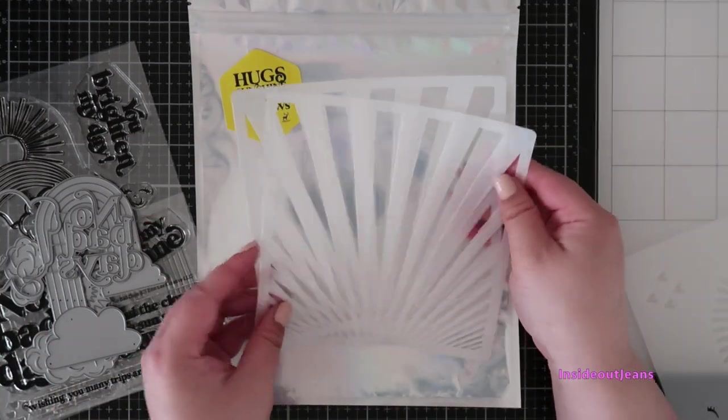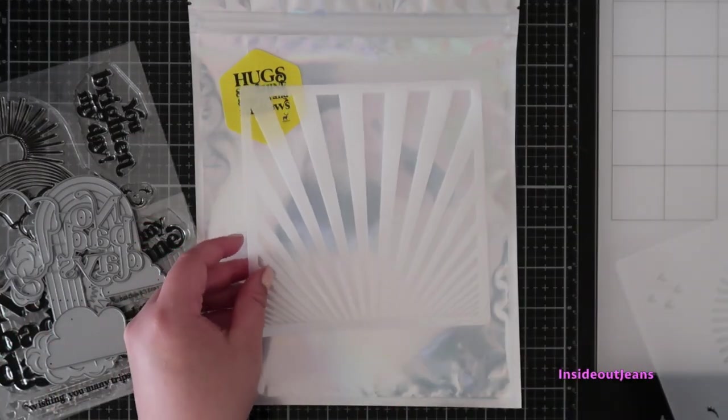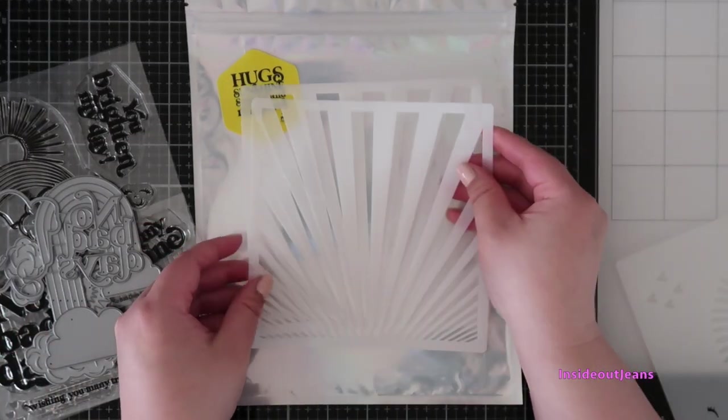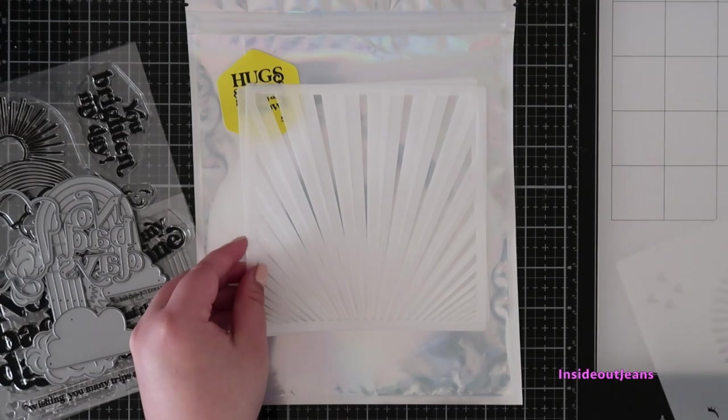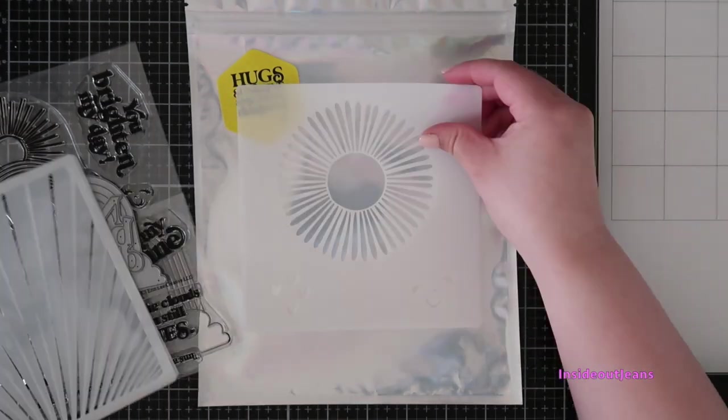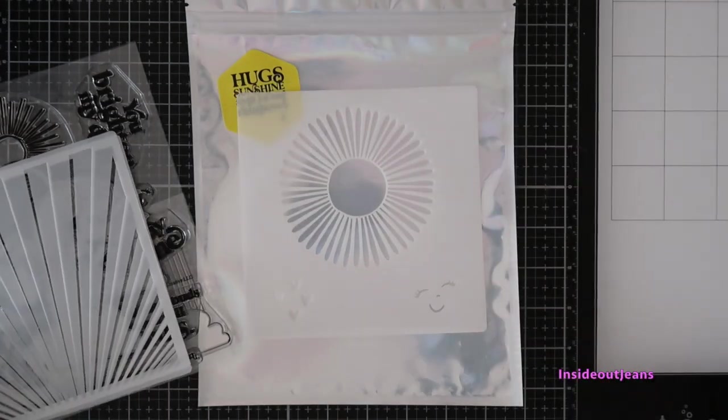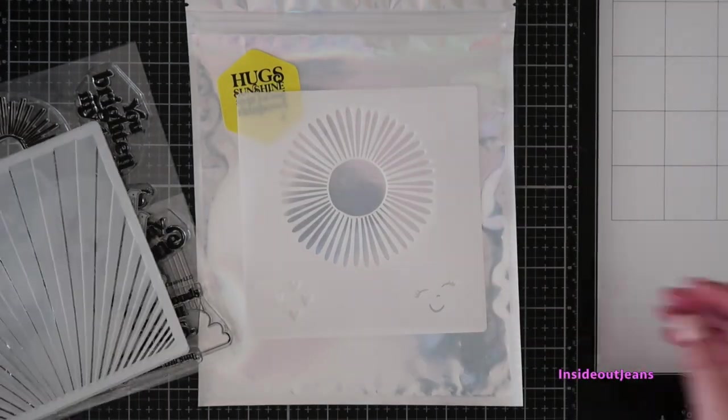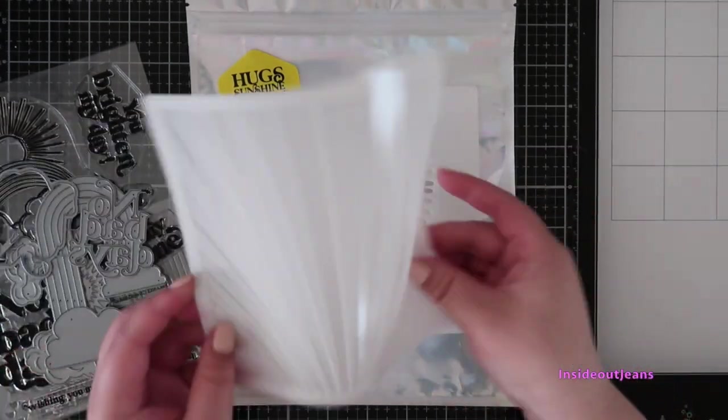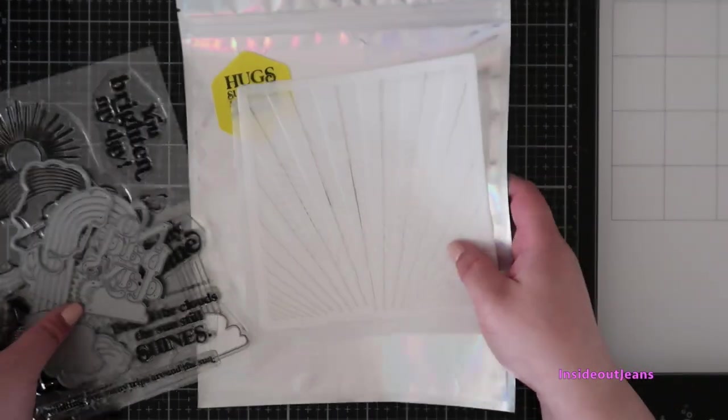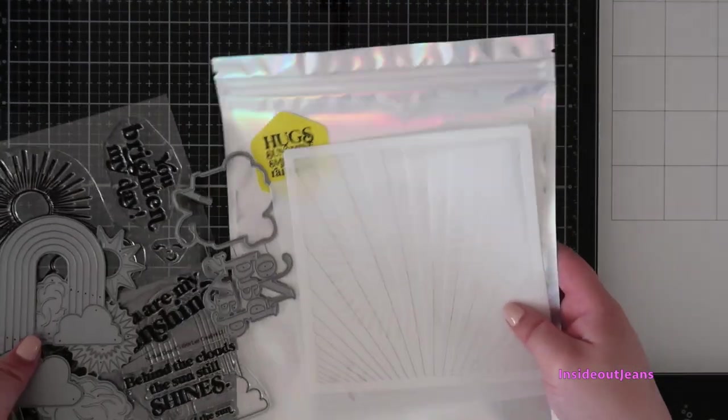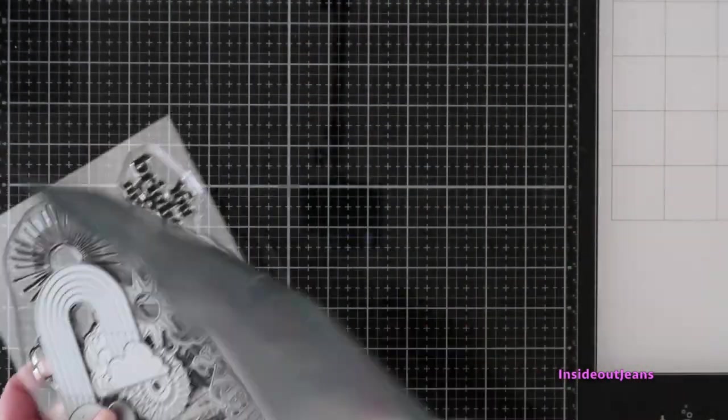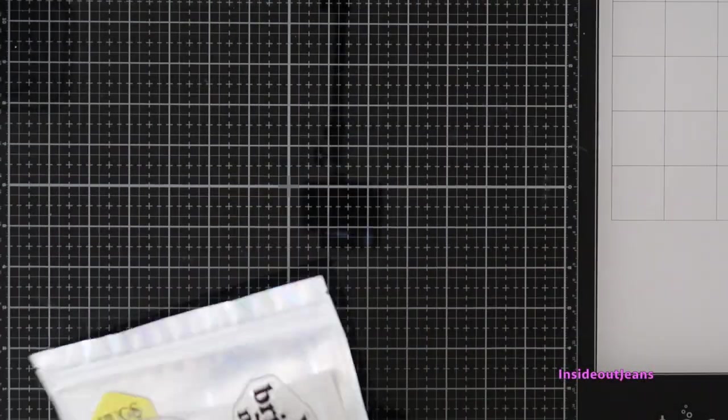Next you'll also get three stencils - two layer on top of each other to create sun rays, and then the last stencil is a large sun with a face and a bunch of little hearts. There are two add-on options of an A2 or slimline rainbow raised die.